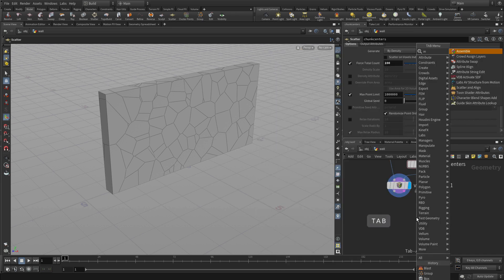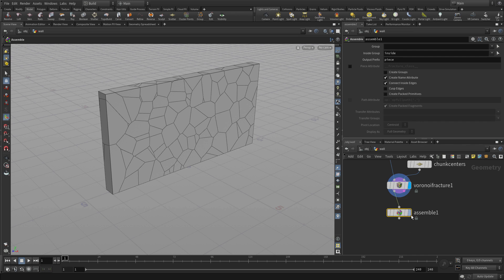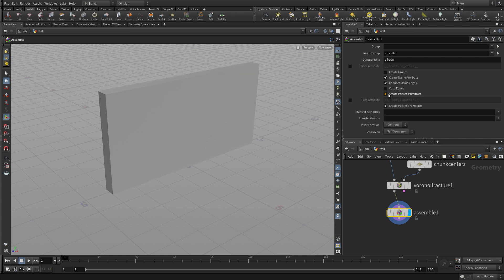Now we're going to go Tab Assemble. This is a node that's going to help feed into an RBD sim that we're going to do here. And what we really just need here is to create primitives and then to create a path attribute that we can use with that and turn off Connect Inside Edges.